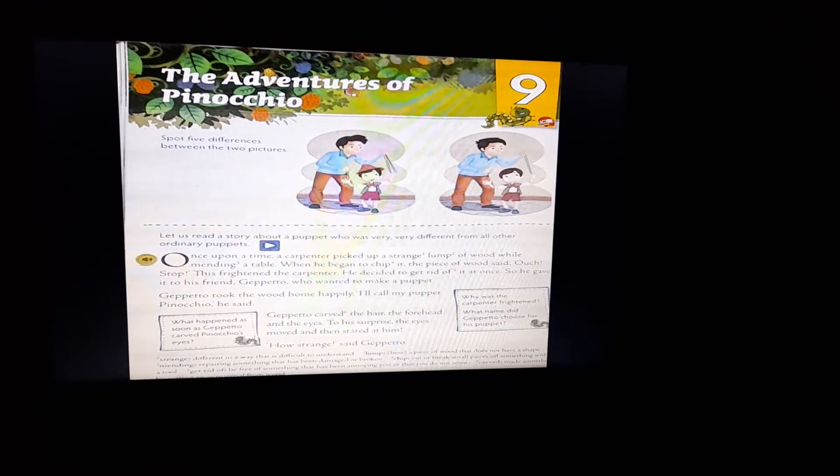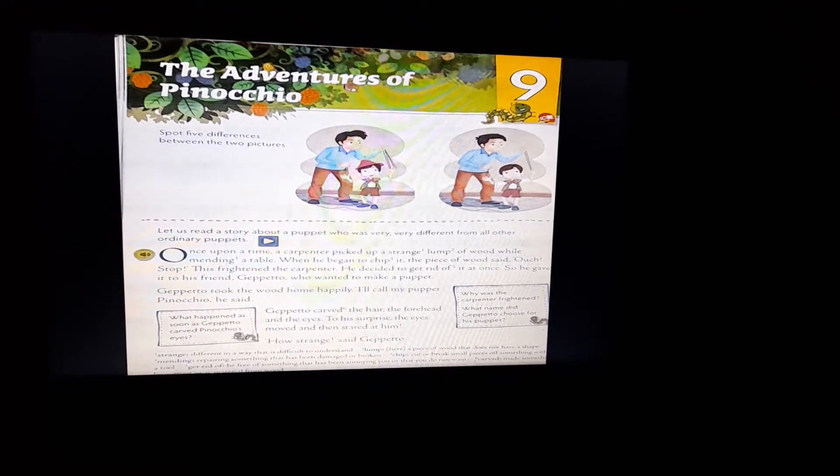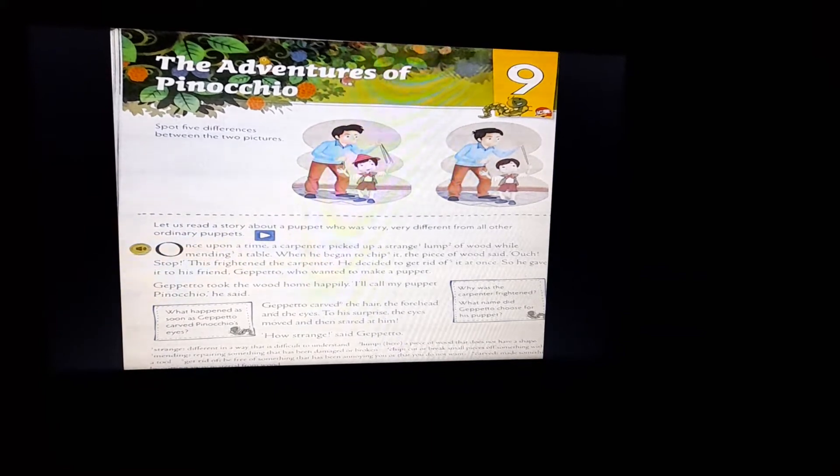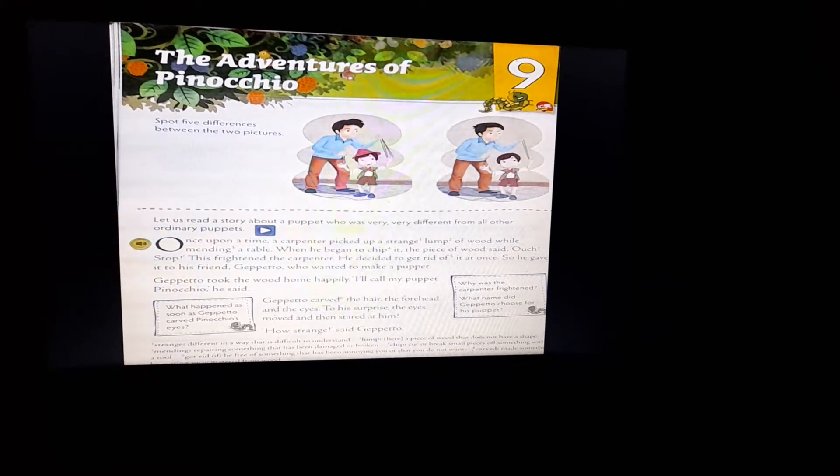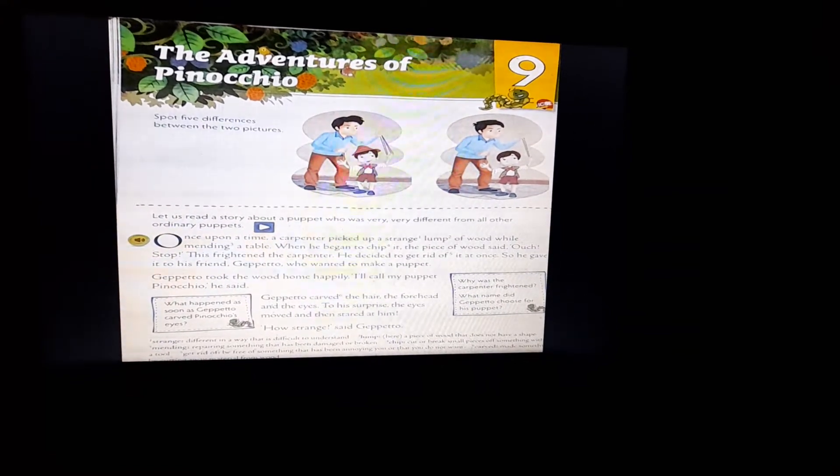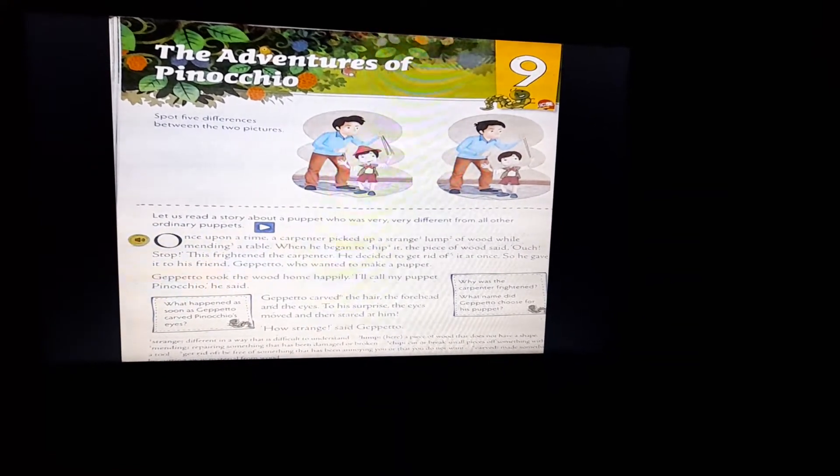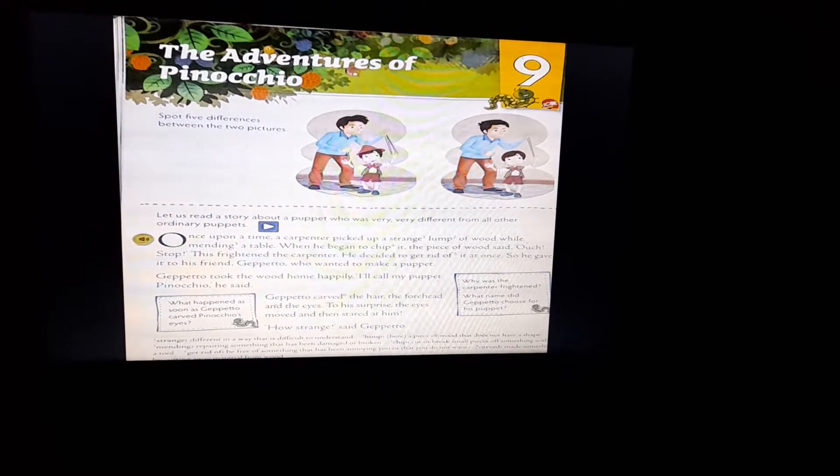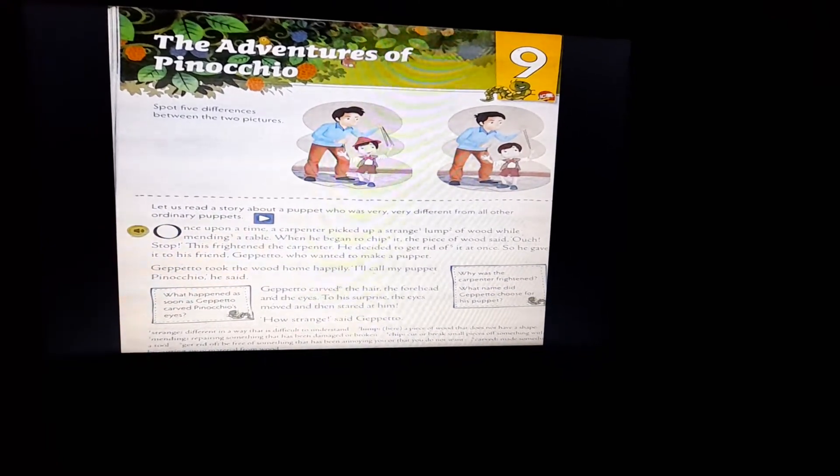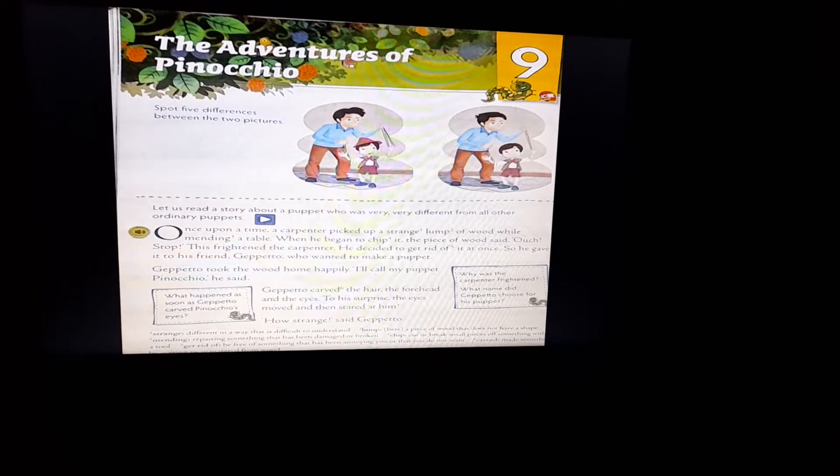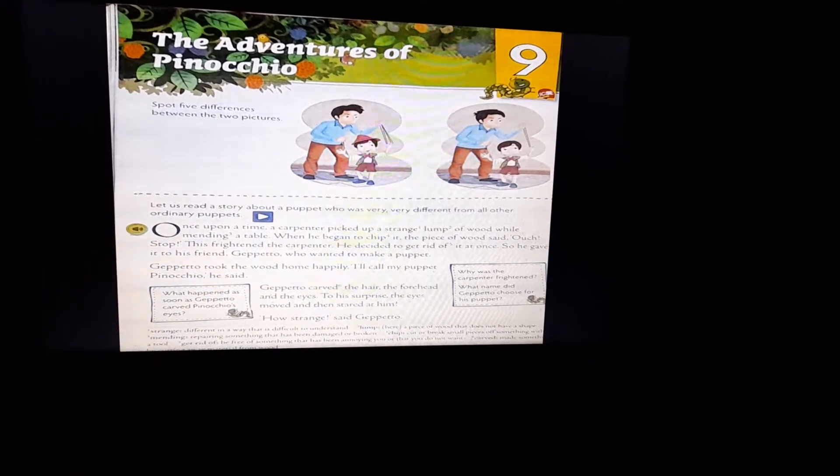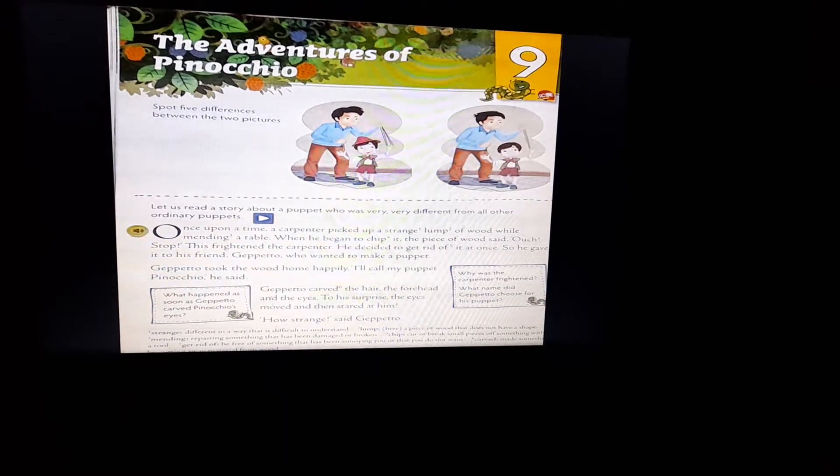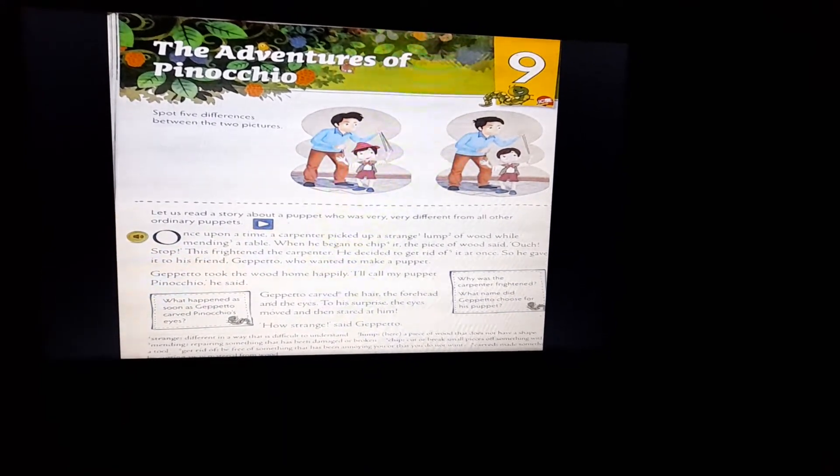Gepetto took the wood home happily. I will call my puppet Pinocchio, he said. So, Gepetto decided to call his puppet by the name Pinocchio.